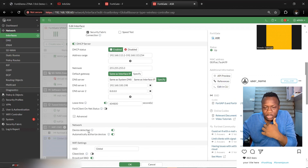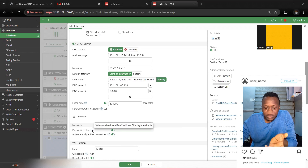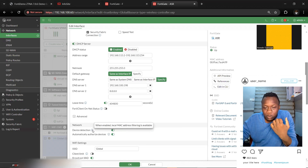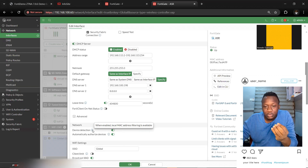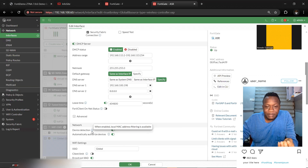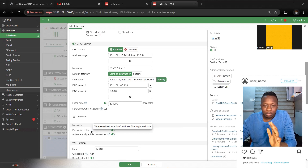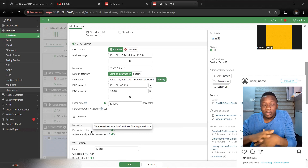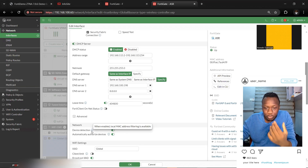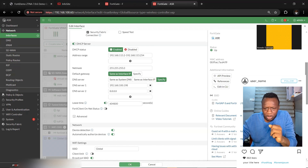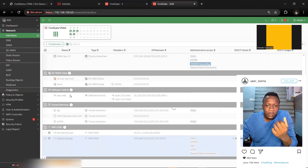Enable Device Detection — when enabled, local MAC address fingerprinting is also available. With this, FortiGate will be able to identify the MAC address, operating system, and other features of client devices connected to your network. Click OK.